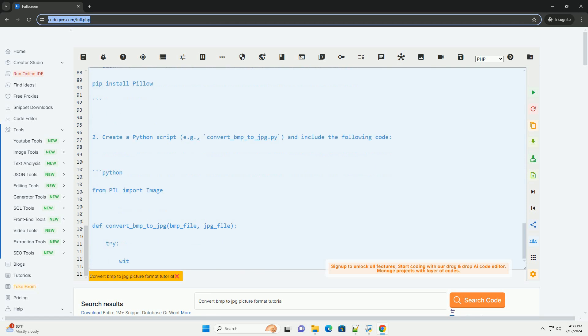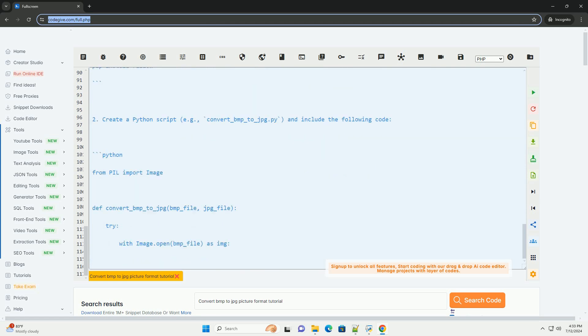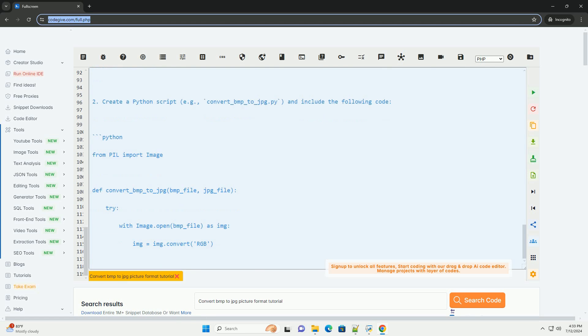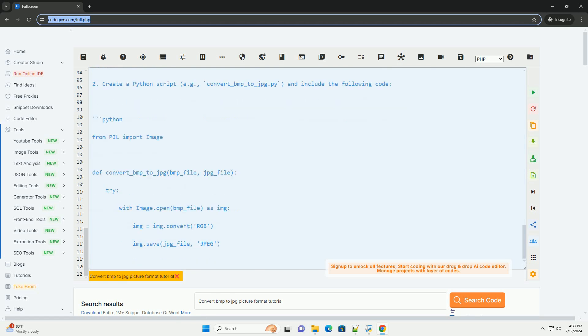Remember to replace input.bmp and output.jpg in the script with your actual file paths. Feel free to ask if you have any questions or need further assistance.